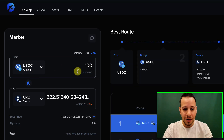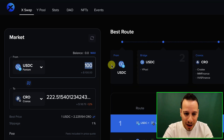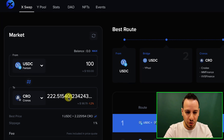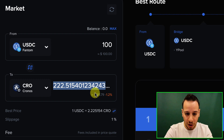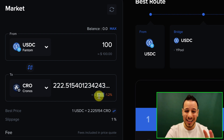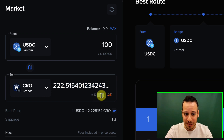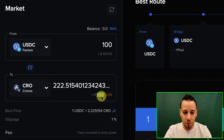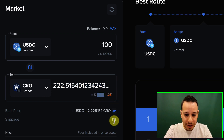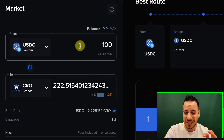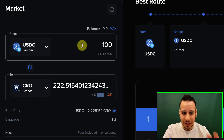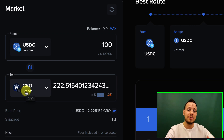You can see that with 100 dollars you will get 222 CRO, which is equivalent to about 99 dollars. This is slightly expensive because you're bridging to CRO and there is slippage, plus they take a small commission — but one percent is not that much.